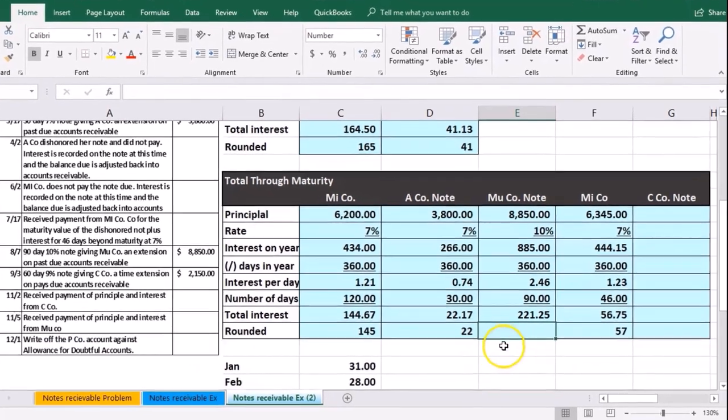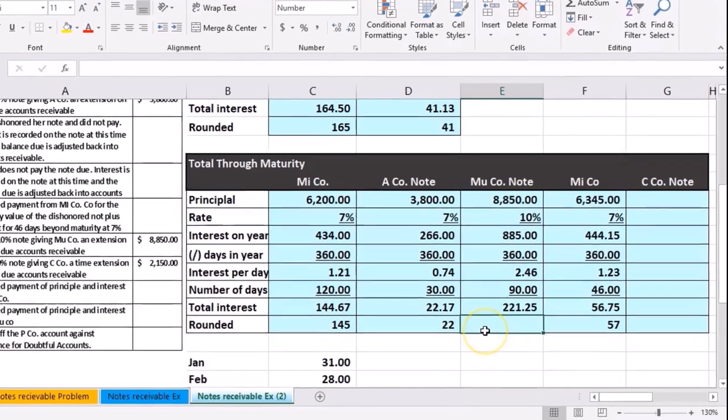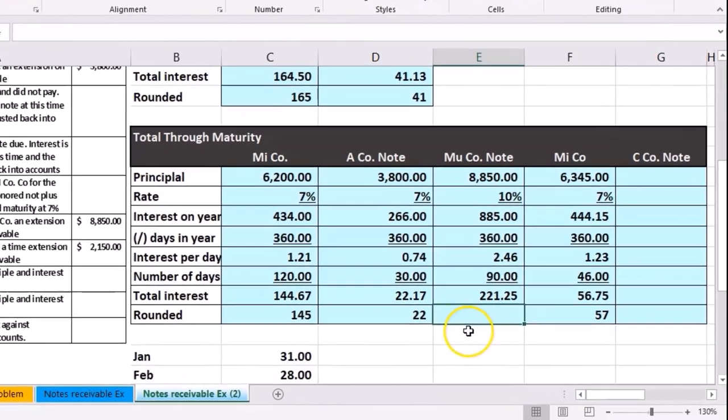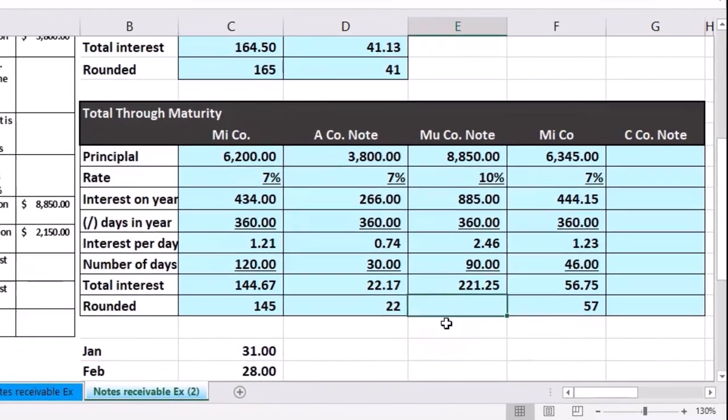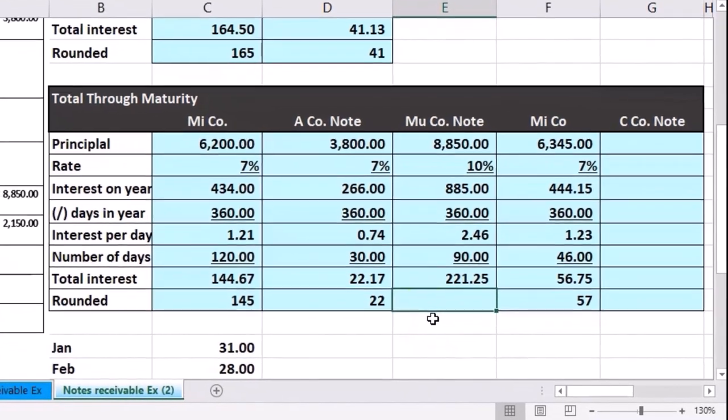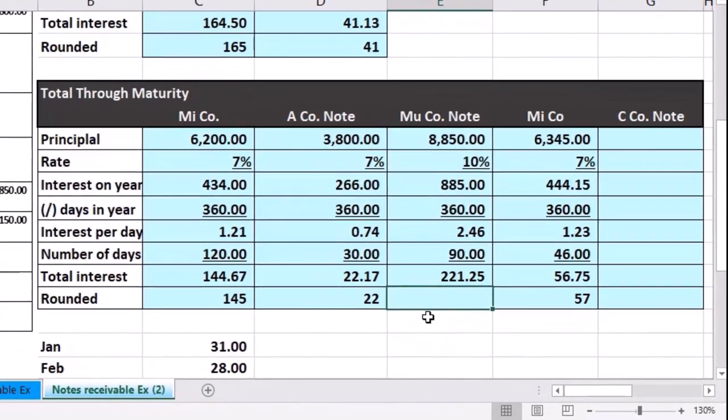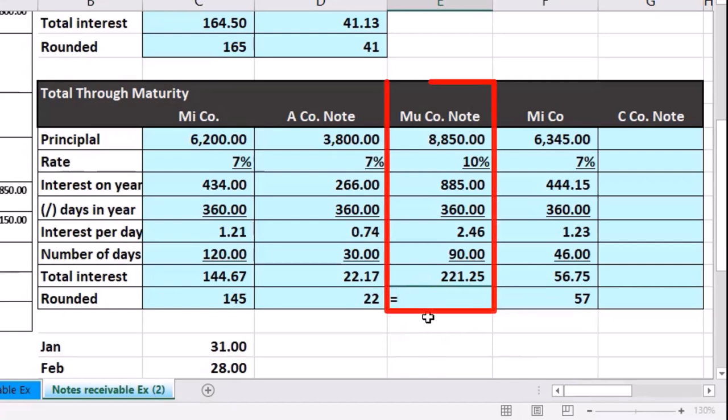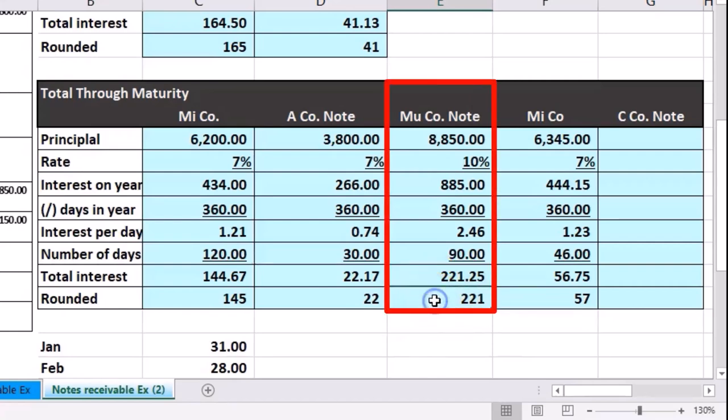I'm going to make that rounded by just using the cell which already has the format to round it to the nearest dollar. Equals, that's 221.25, bringing it down to 221.